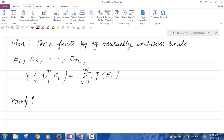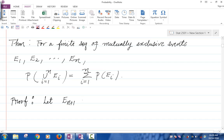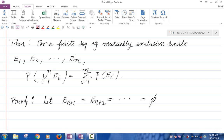So you have the events E1, E2, ..., En. Let's define an infinite sequence of events. Let En+1, En+2, and so on, all be the empty events. So En+1, En+2, En+3, ... — I'm getting an infinite sequence of events, each one of them is the empty event.